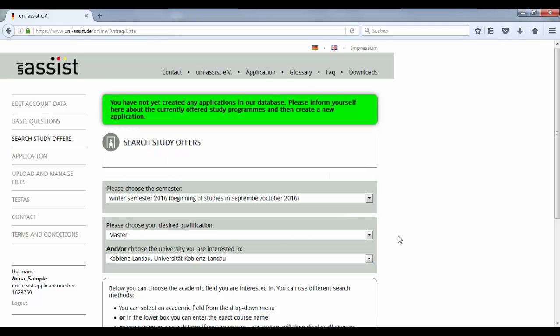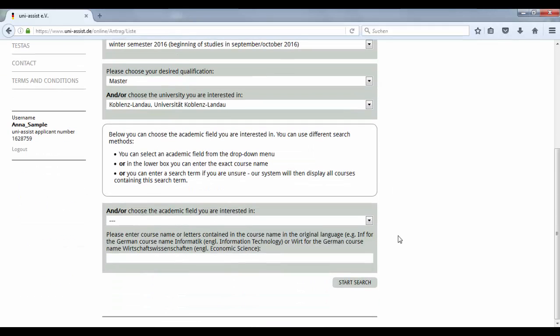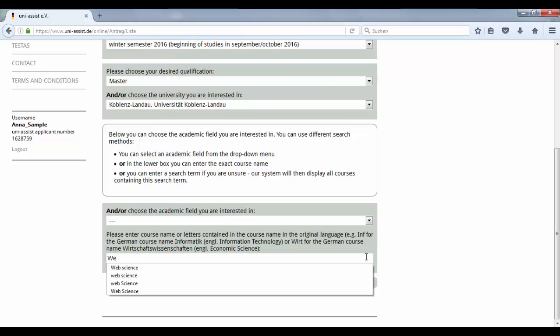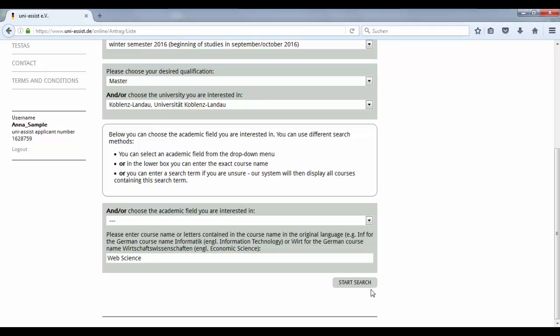Instead of choosing the academic field, please use the last slot on this page and type in Web Science. Then start your search.